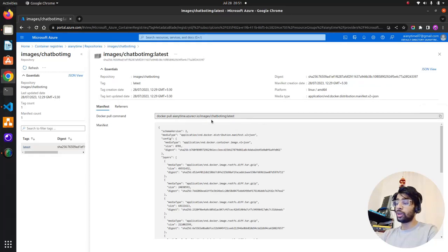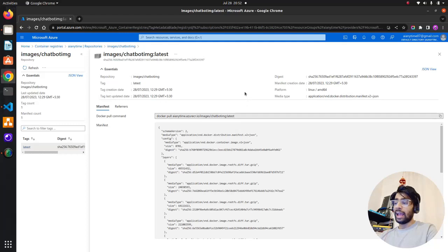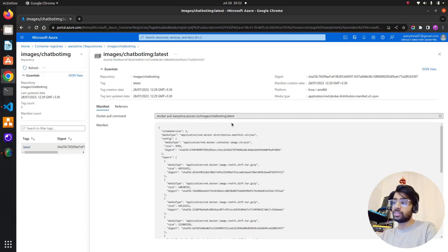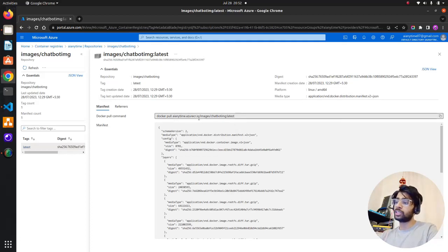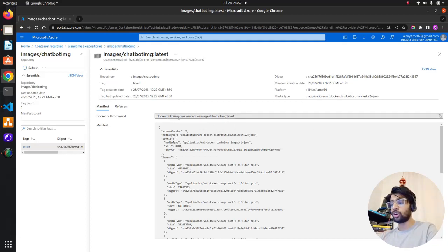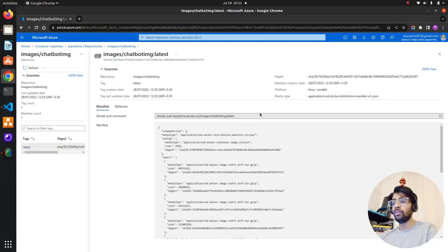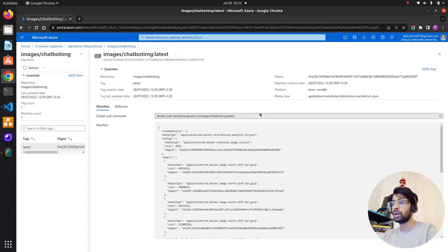Now if you have pushed this image to the container registry, teammates or colleagues who have access can pull this image and run it within their own infrastructure or machine. Similarly, if you pushed to Docker Hub, you will see the same thing on your Docker Hub profile — you can pull the image into your system and run it the same way we were running it locally in part one of this video.